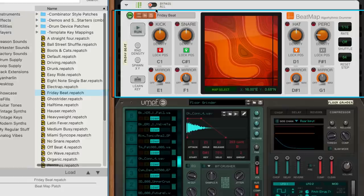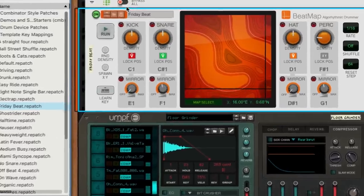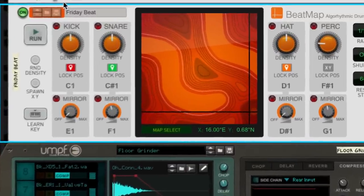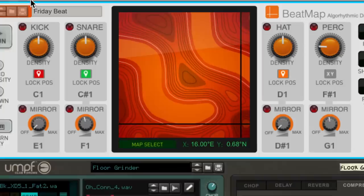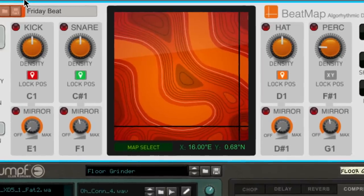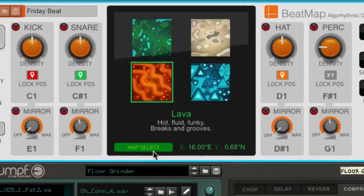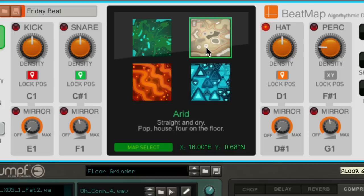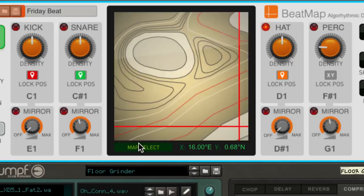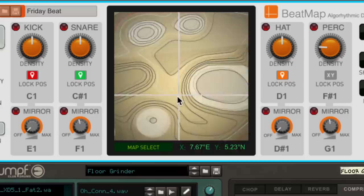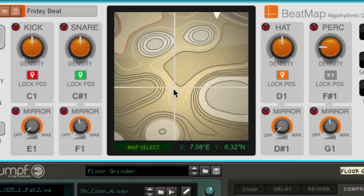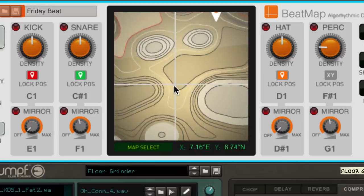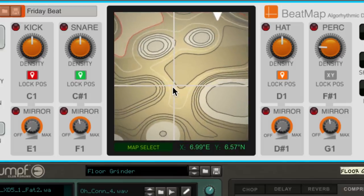One thing you'll notice right away about this Beatmap preset is that the map is different from what we've seen before. Beatmap actually comes with four different maps ranging in styles and feels. We can select a different map and the underlying patterns for our drums will change. We could go out exploring again and adjust our drums with the different options on our new map.